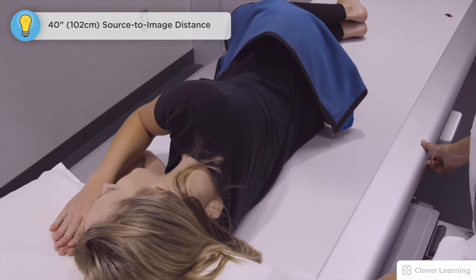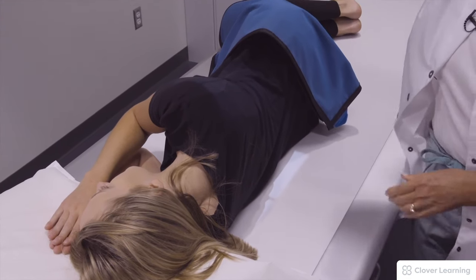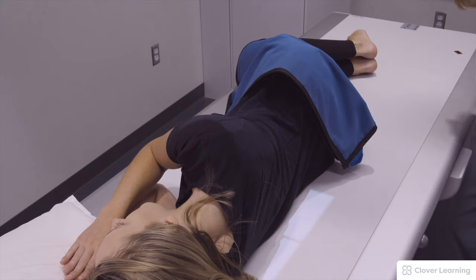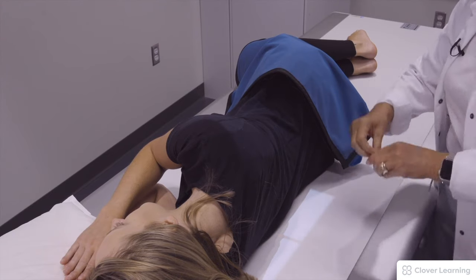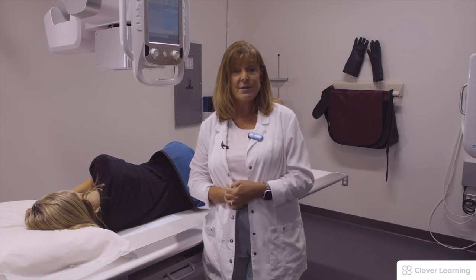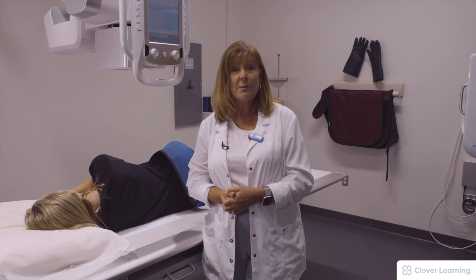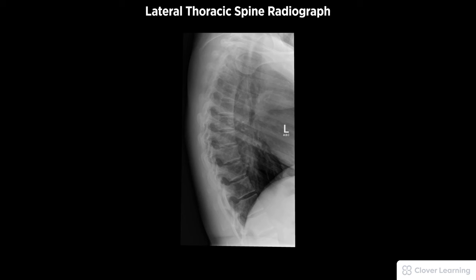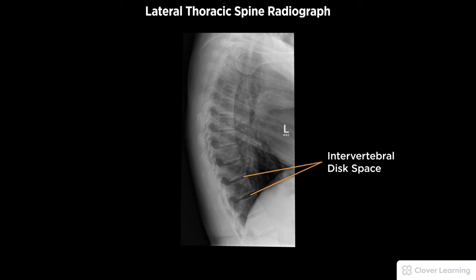We're going to use the coronal plane and then collimate from side to side. We want to place the left marker anteriorly. There are two ways to do this: you can use breathing technique and allow the patient to breathe with a long exposure time, purposely creating motion that demonstrates the thoracic spine very well, or you can have them hold their breath. We're going to have our patient hold very still, and then the exposure is made. A diagnostic lateral thoracic spine radiograph must be free of motion and rotation, demonstrating open intervertebral disc spaces with proper visualization of soft tissue and bony detail.